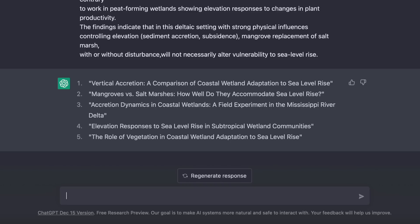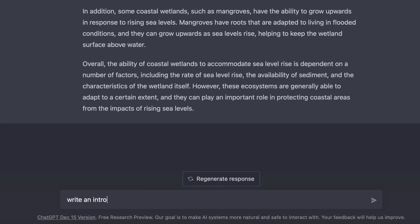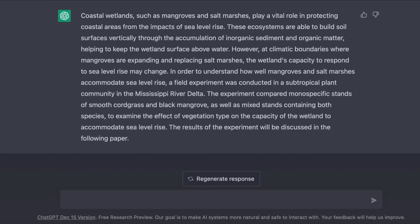Let's see if it can get us started on the introduction. I ask: write an introduction to a paper with this abstract. It responds: coastal wetlands such as mangroves and salt marshes play a vital role in protecting coastal areas from the impacts of sea level rise. These ecosystems are able to build soil surfaces vertically through the accumulation of inorganic sediment and organic matter, helping to keep the wetland surface above water. However, at climatic boundaries where mangroves are expanding and replacing salt marshes, the wetlands' capacity to respond to sea level rise may change. That's not bad — it's taken the information in the abstract and changed the wording so it doesn't sound too repetitive. But there needs to be more information about mangroves and salt marshes and how they may differ in response to rising sea level.